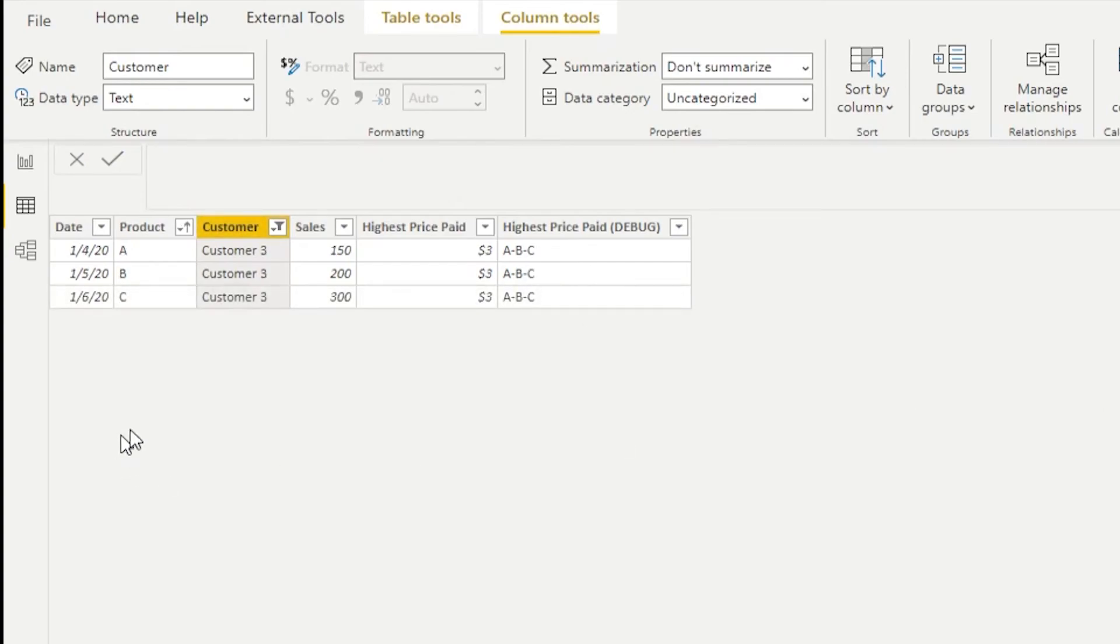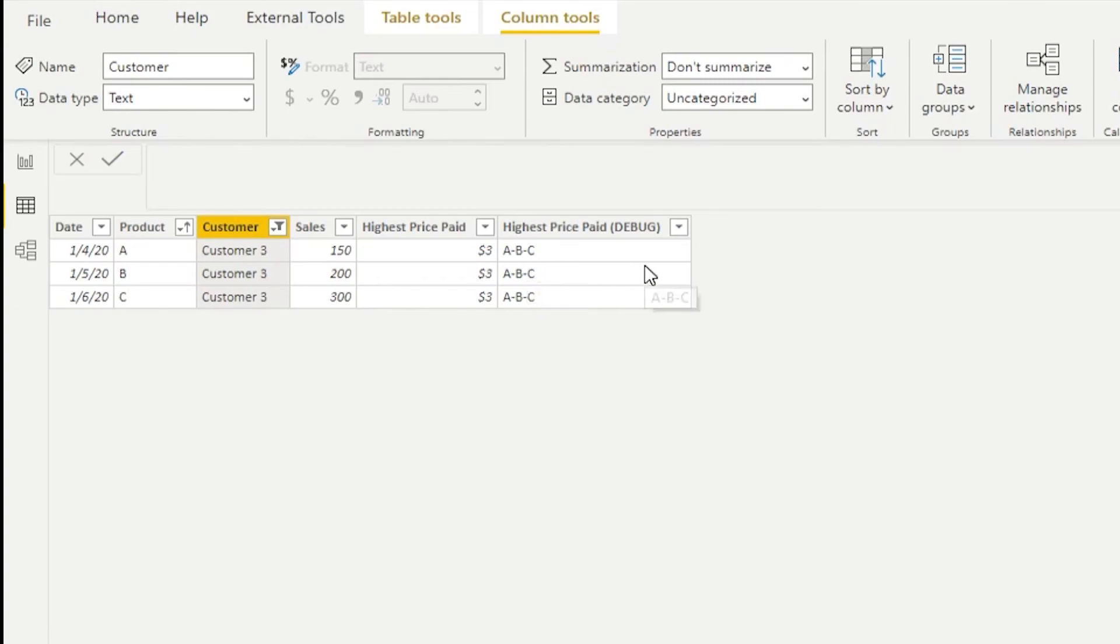Customer three purchased three products, A, B, and C, and we see those products nicely concatenated into a string A, B, and C.